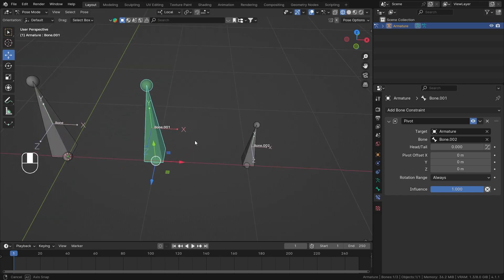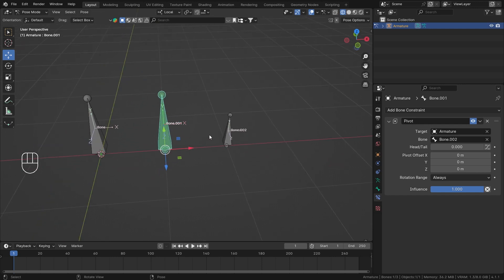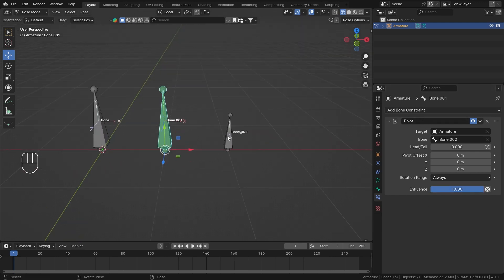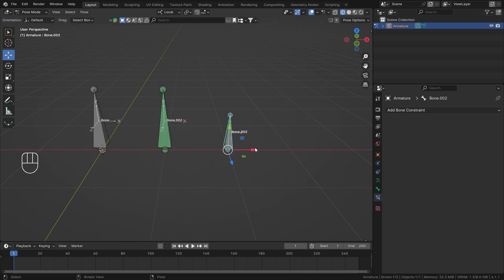At this point you probably know what the Influence slider does — it turns the constraint on and off and acts as a weight value when there are multiple constraints stacked. Use this slider as needed. You can also animate it along with the bone's rotation so the pivot changes over time, creating some nice effects.